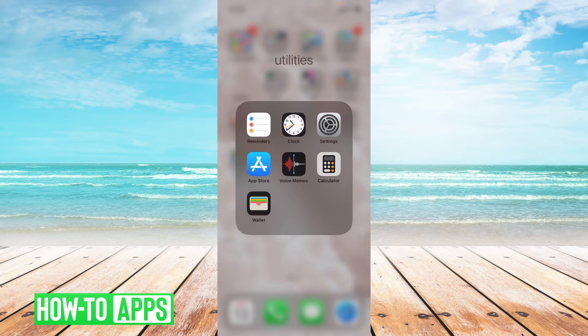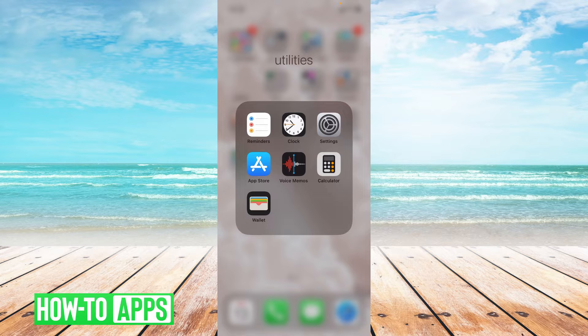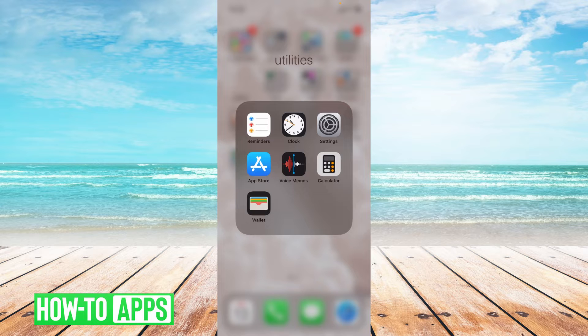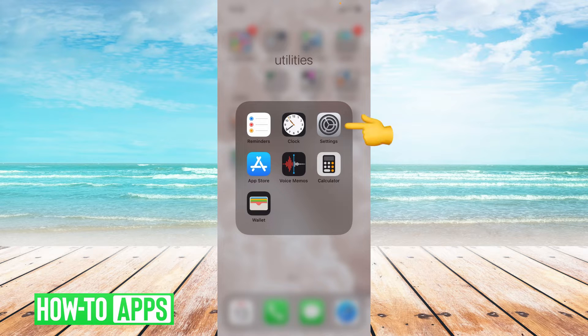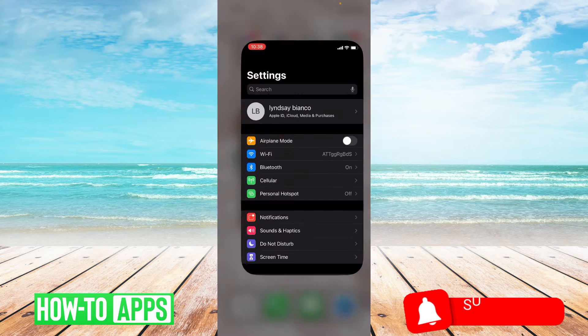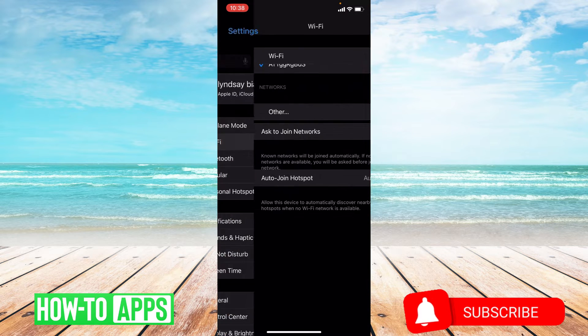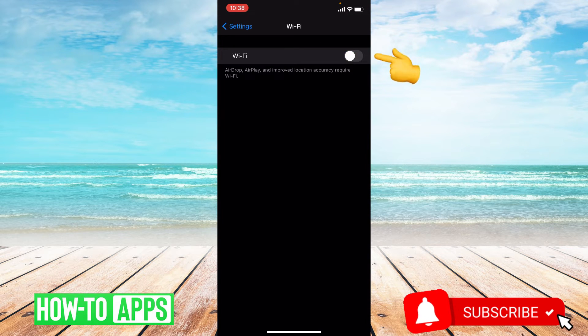So the first thing you're going to want to do is switch from Wi-Fi to cellular data. The reason for this is your Wi-Fi connection may not be strong enough, but your cellular data will. So go ahead and go to your settings, click Wi-Fi, and then switch that off.